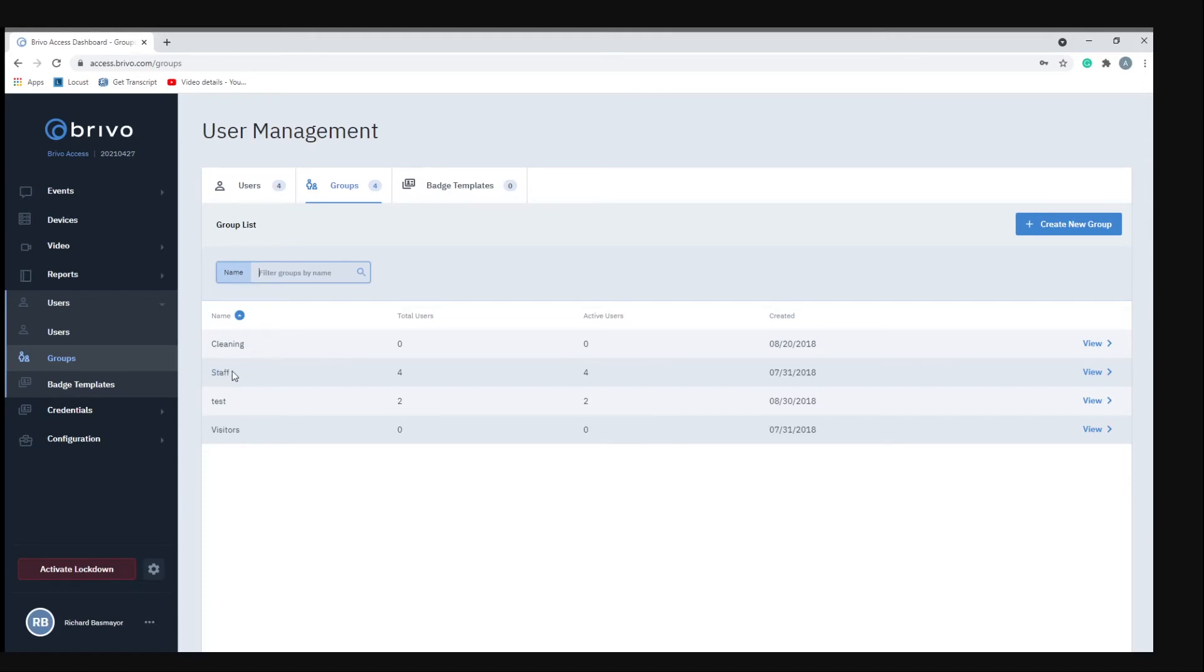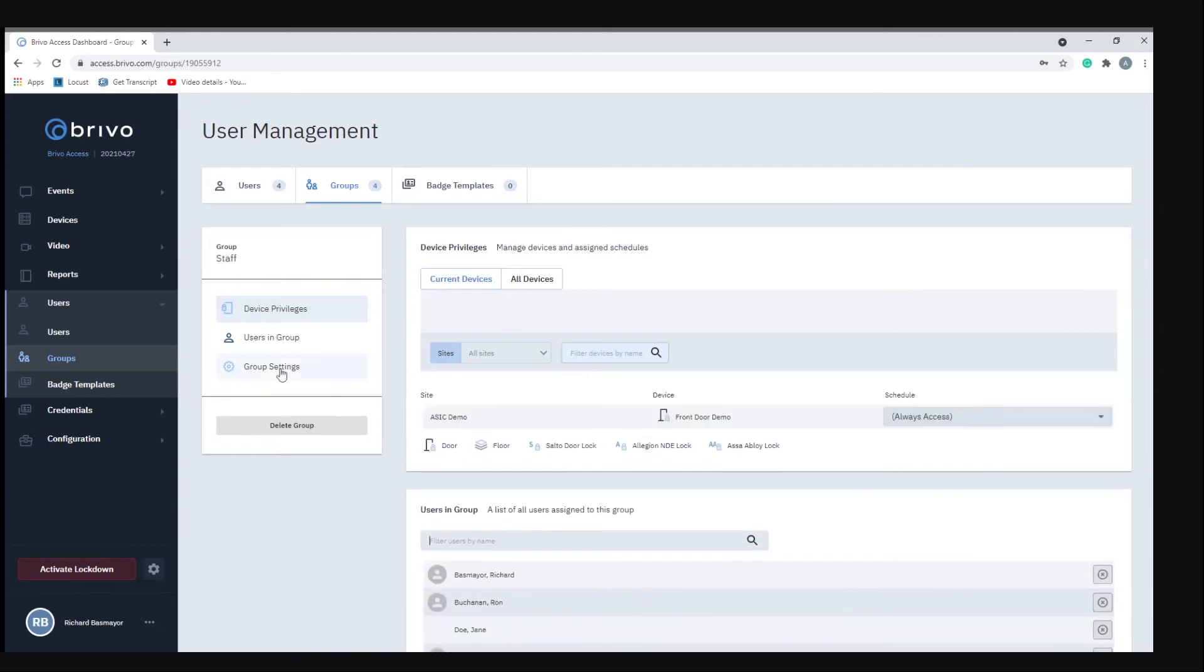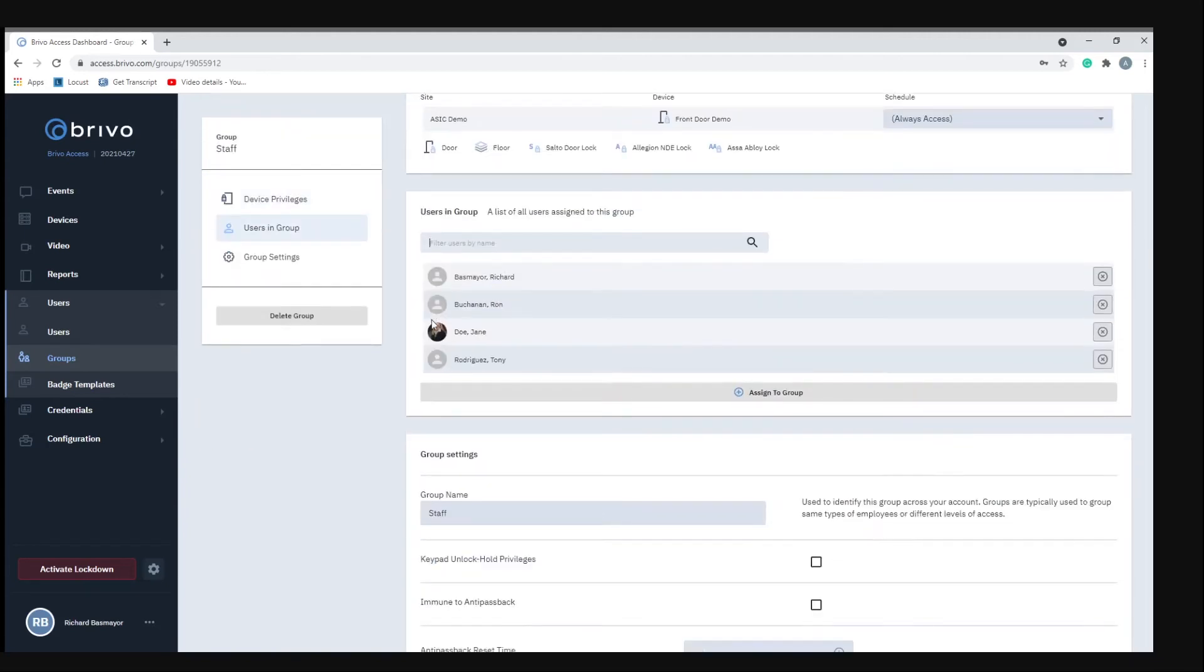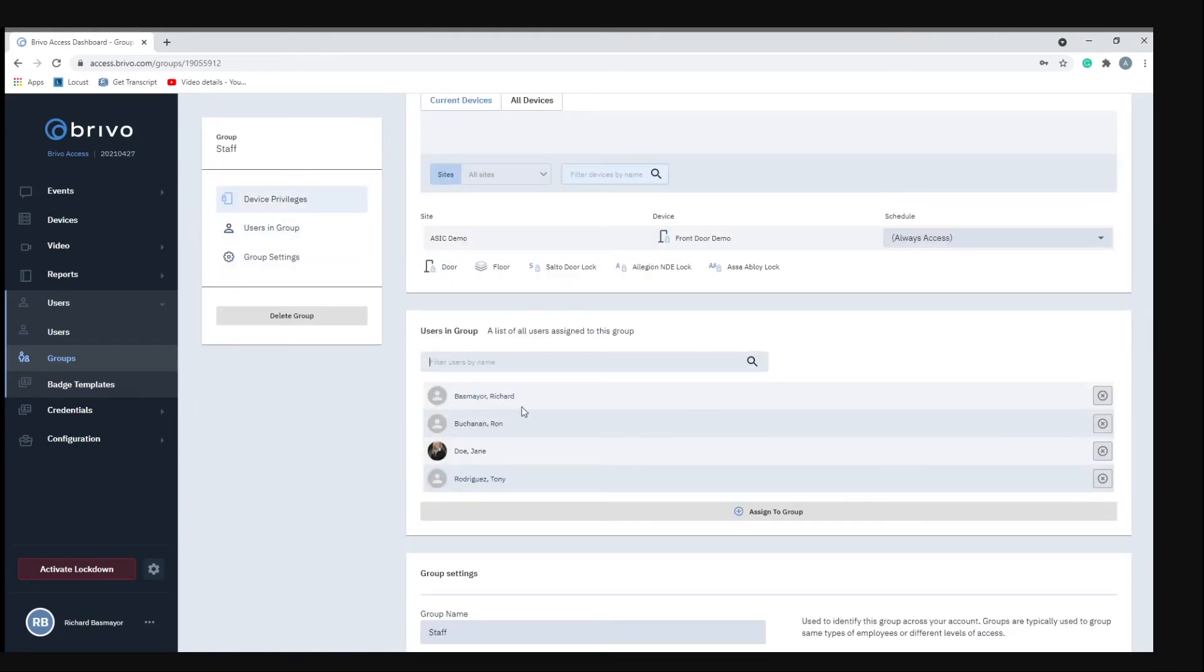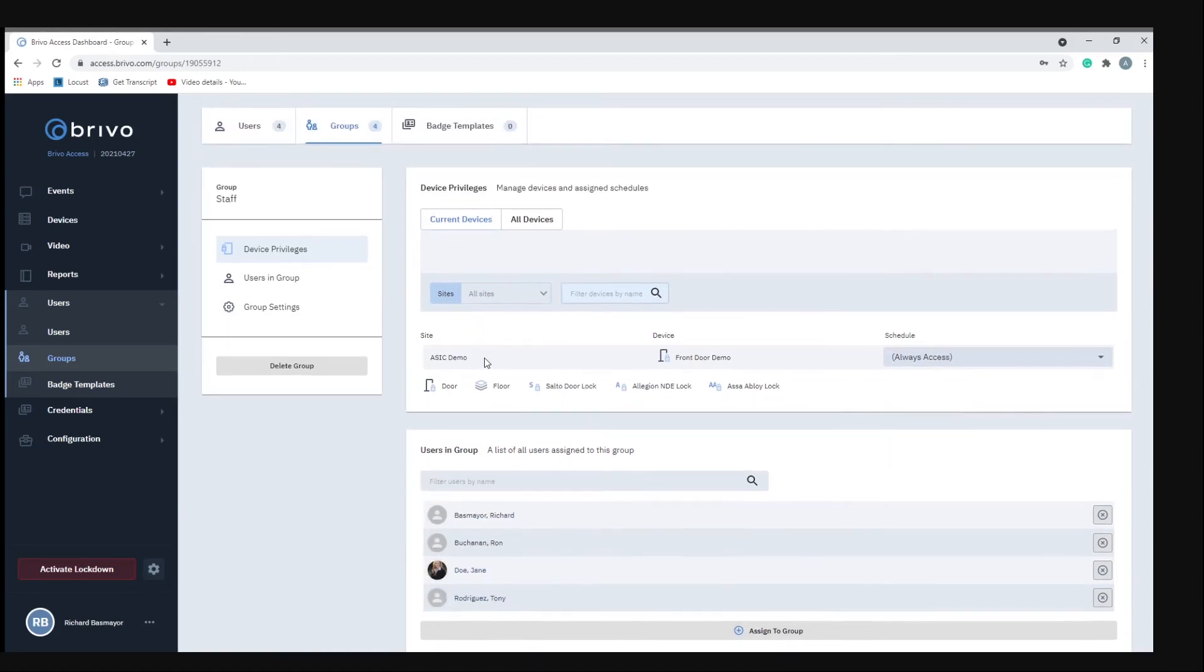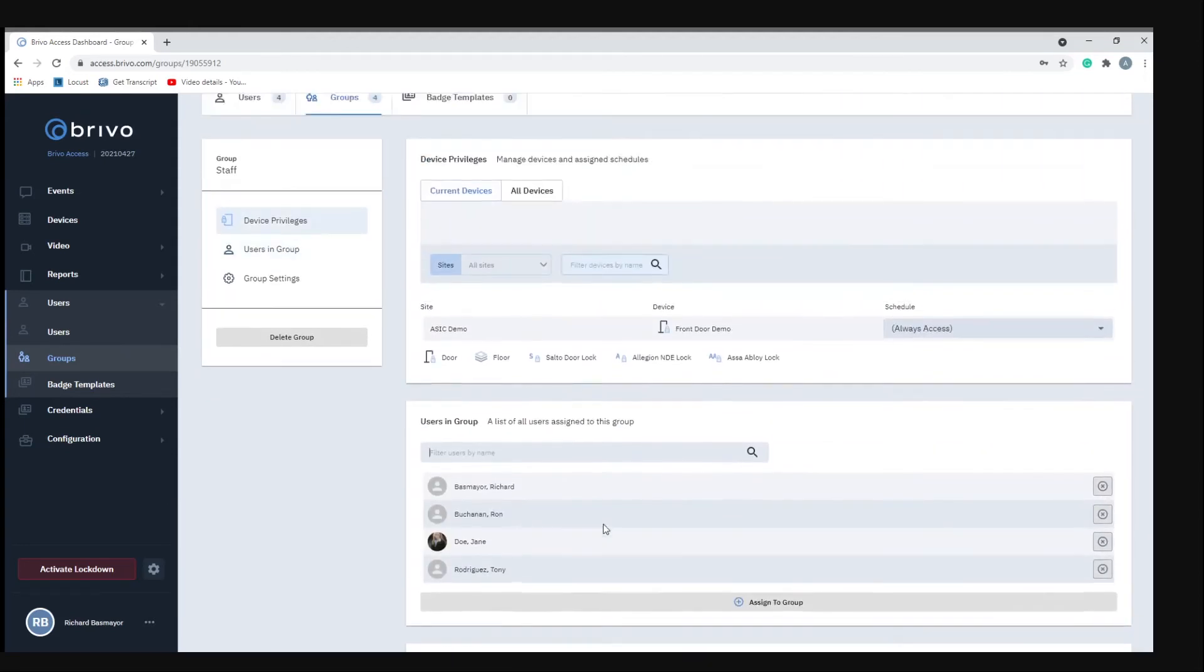If you want to give everybody access you can create a group that allows access throughout the whole building, like staff for instance. But if you wanted to limit access especially for visitors, you can create a group called visitors and they only have access to certain doors or devices within the site. If we look at staff here you'll see all the employees who have access to staff, and all these users are a part of the staff account. They have access to the front door demo.